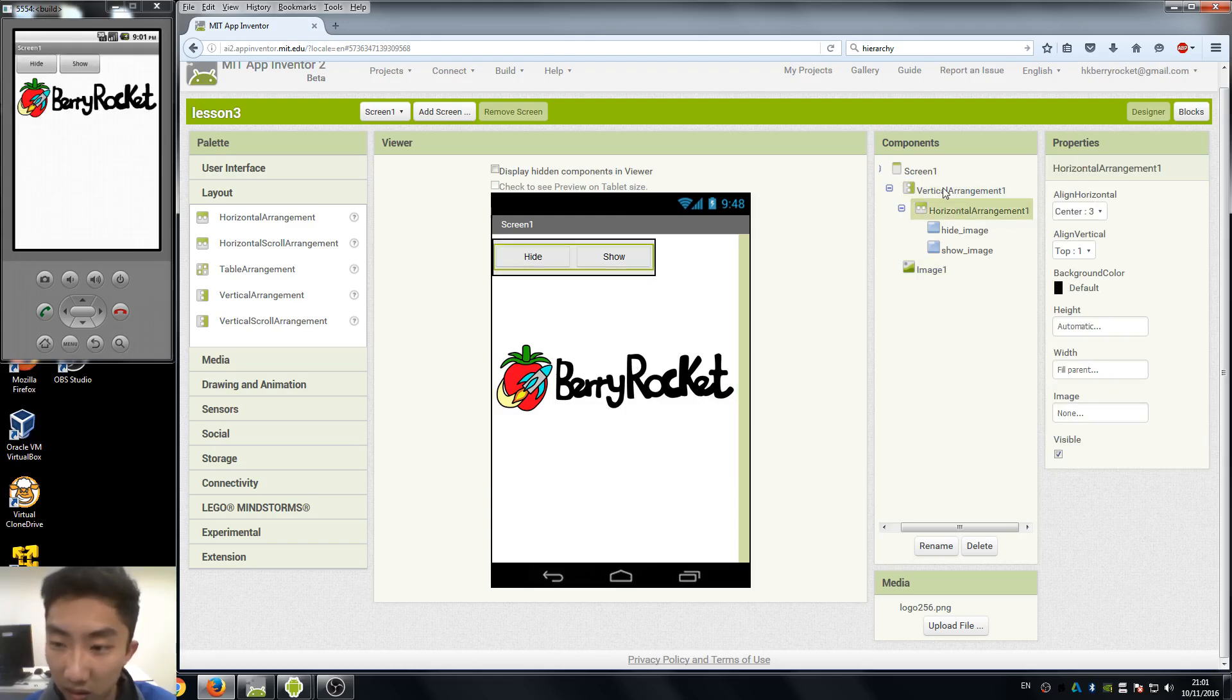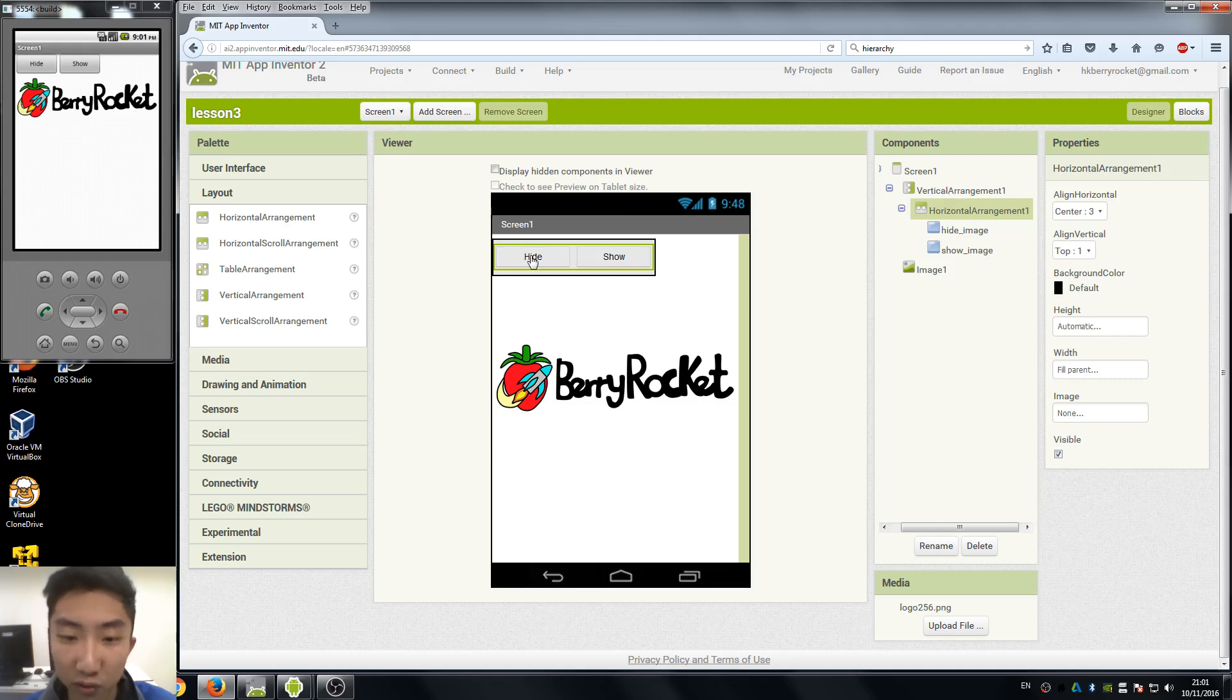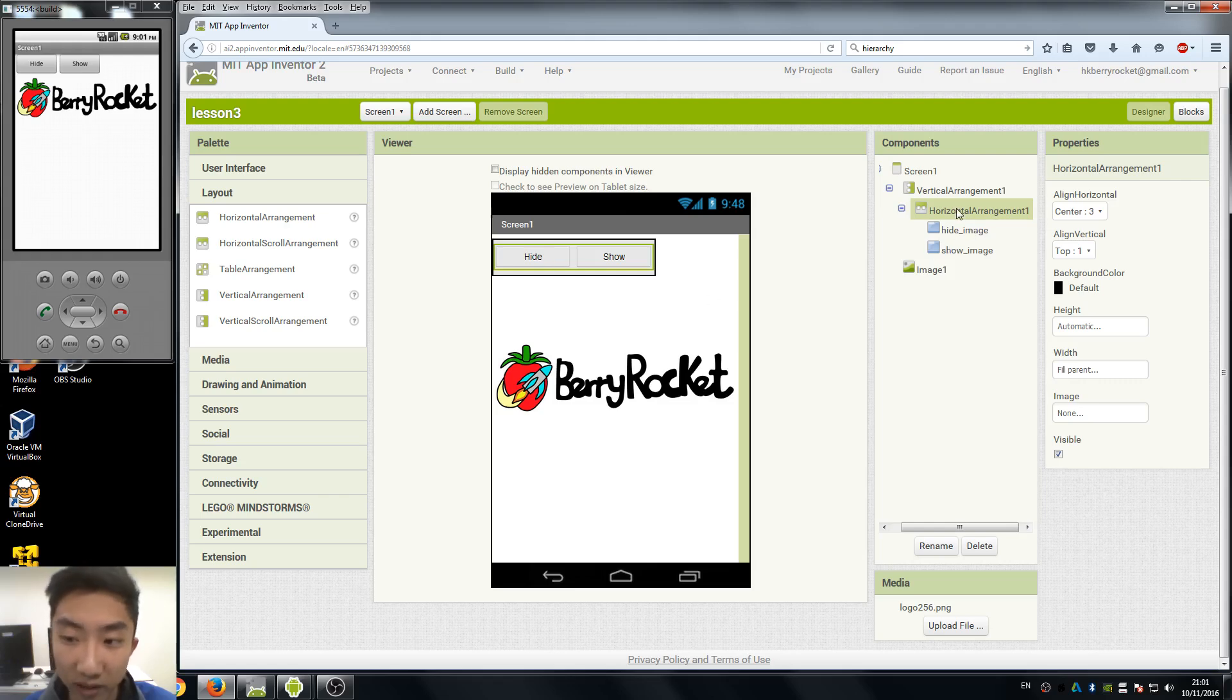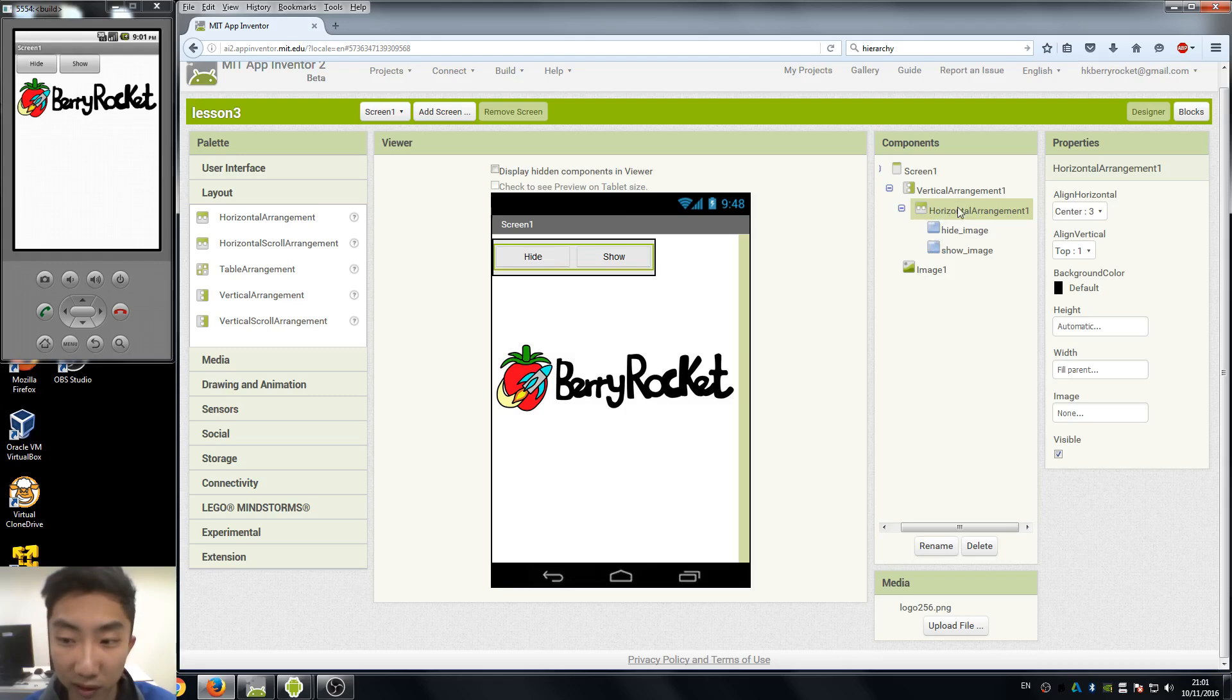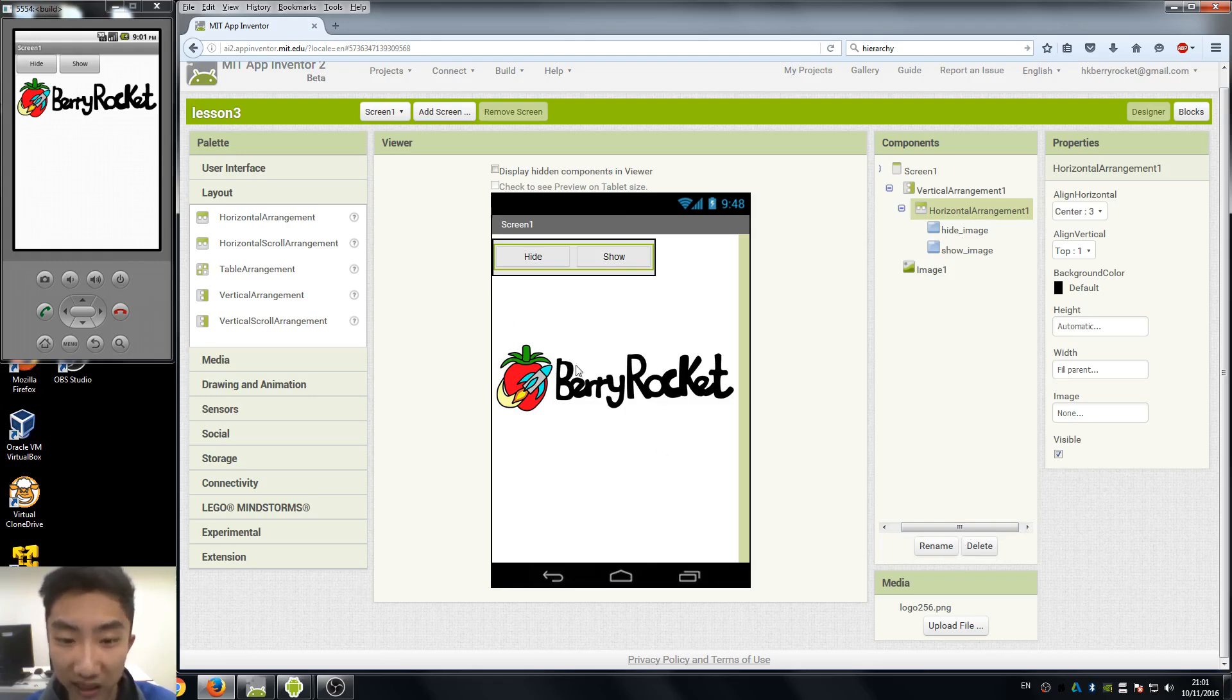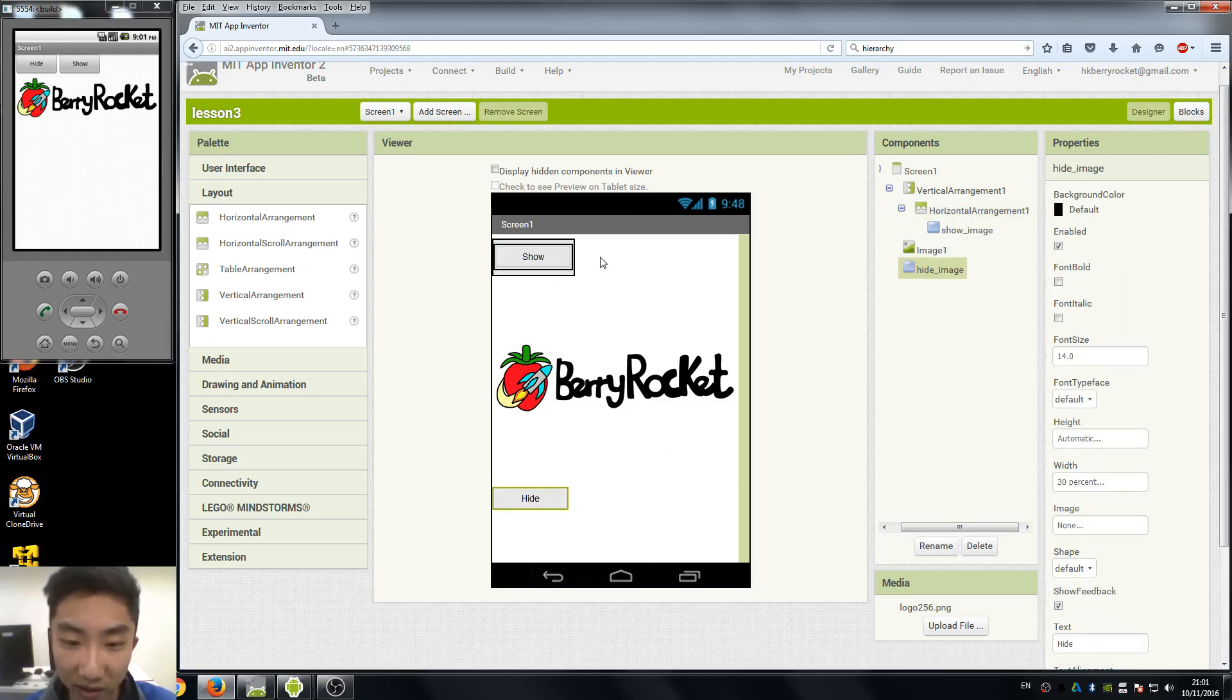Well, one thing to remind you guys is if you want to delete a layout component, remember to drag your buttons or image or every component out before deleting it, because if you delete the layout arrangement, all of your other components inside that arrangement component will also be deleted. So just remember this.